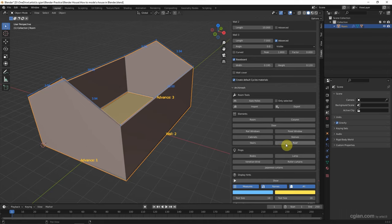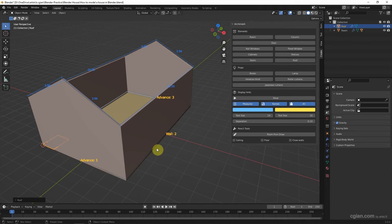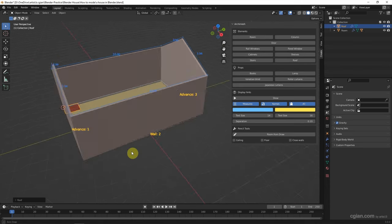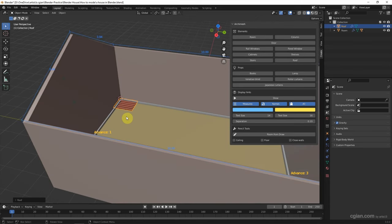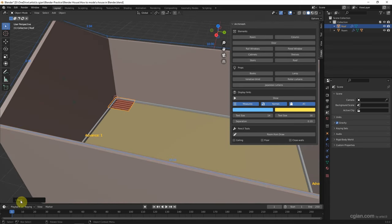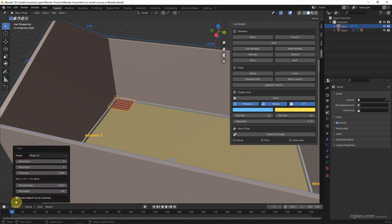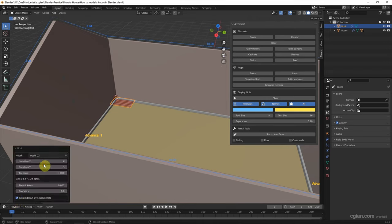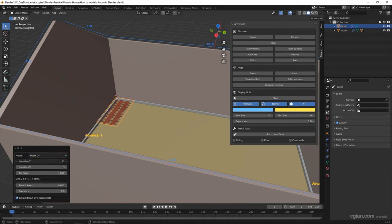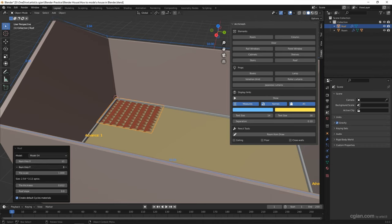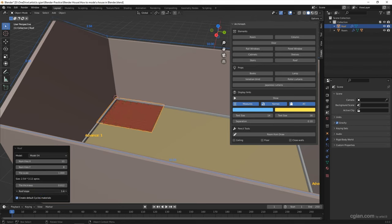I try to add the roof. The roof is inside the house. We can open the menu here and choose different kinds of roof. I will choose model 4. And we can increase the number of tiles, the scale, thickness, and adjust the angle of the tile.